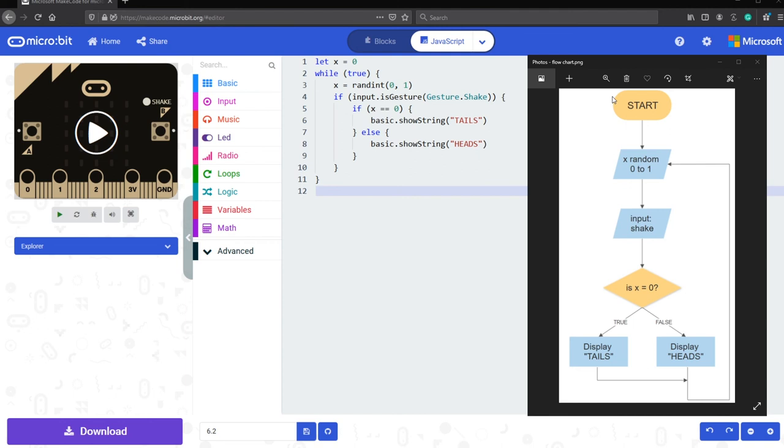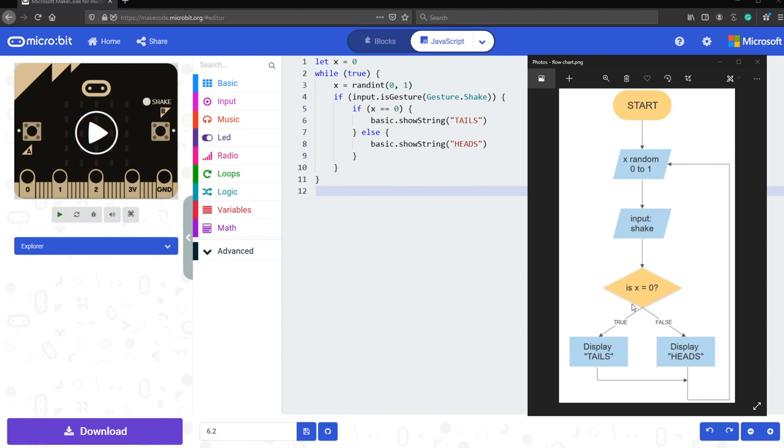So the tracing for this program located over here is going to be start, x is going to be randomized from zero to one, which is x random zero one. Input shake, which is the if input is gesture shake, is x equal to zero, which means if x is equal to zero, if that is true, then display tails right over here.